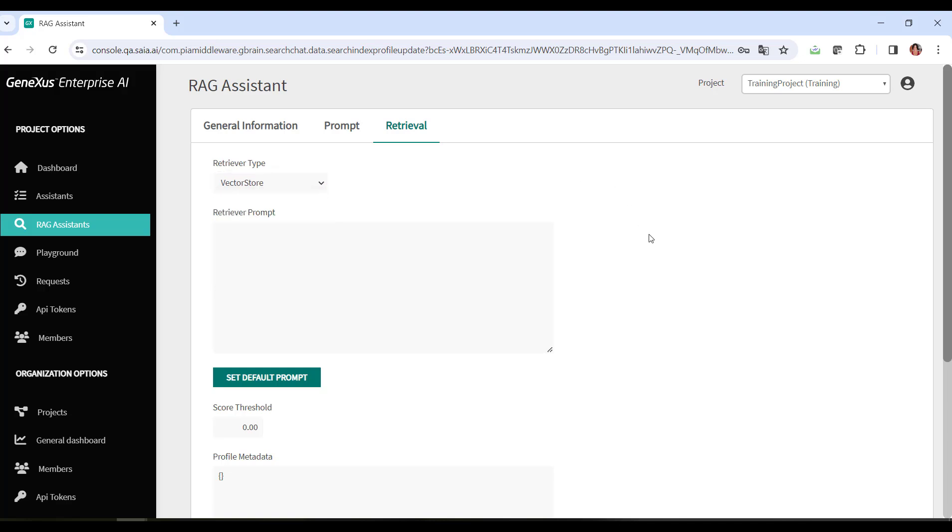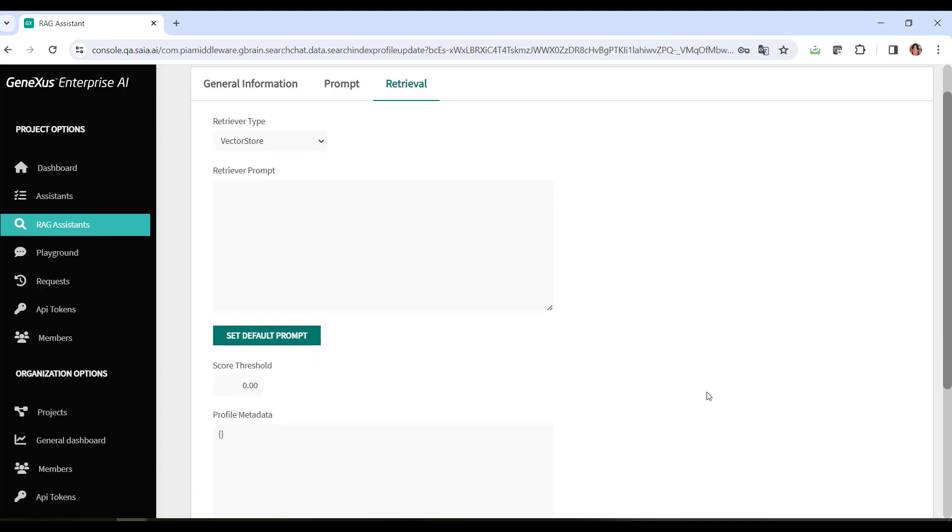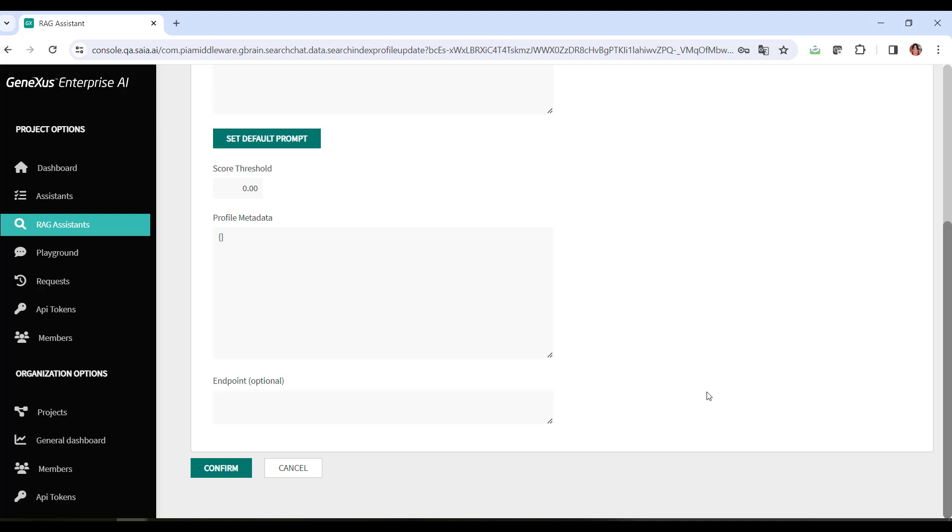Then in this box, you can specify the query that's sent to the retriever to search for information. This query can be a question or a specific request. This score threshold box defines the minimum valid value to consider the information as valid when it's retrieved. If there are no valid documents, no interaction with the LLM occurs. The default value is 0.0. The profile metadata box may contain additional metadata related to the retriever's profile. The default value is an empty object, but in certain cases it's convenient to be able to refine each access to the LLM to obtain the desired result.